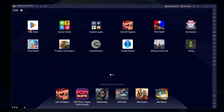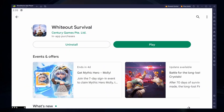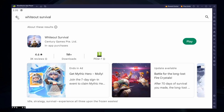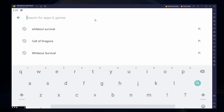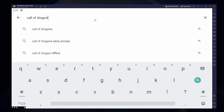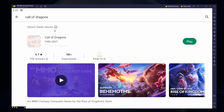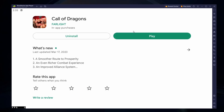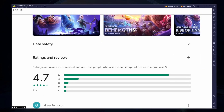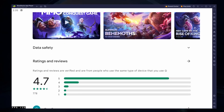Next, open your Play Store and ensure you're logged in with your Google account. Search for Call of Dragons and download the game to your Bluestacks emulator. This might take a few minutes to complete depending on your network connection.